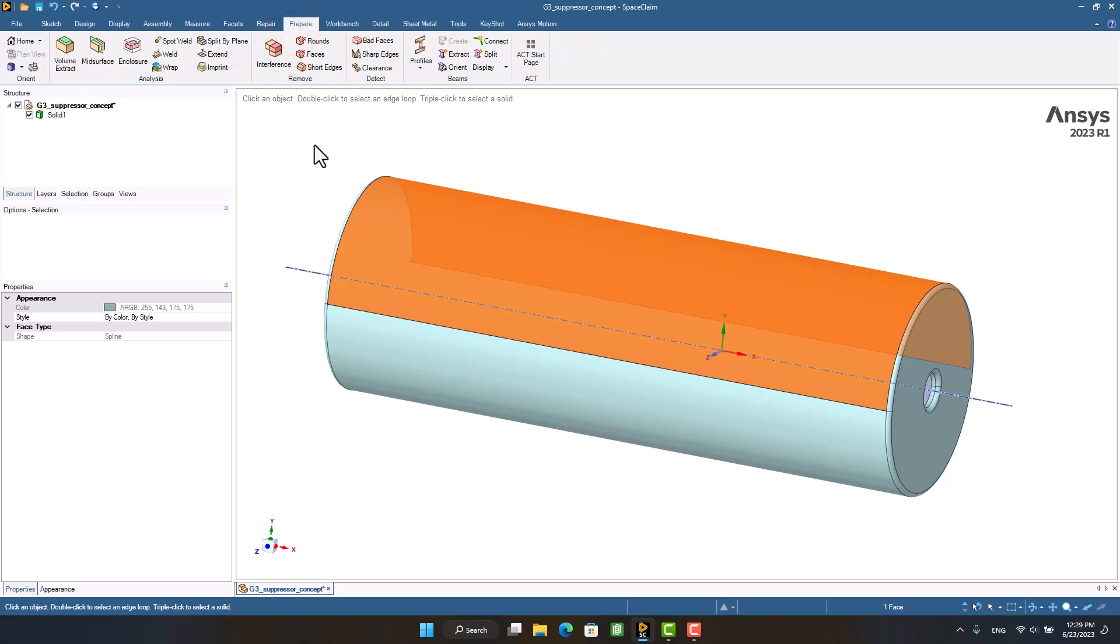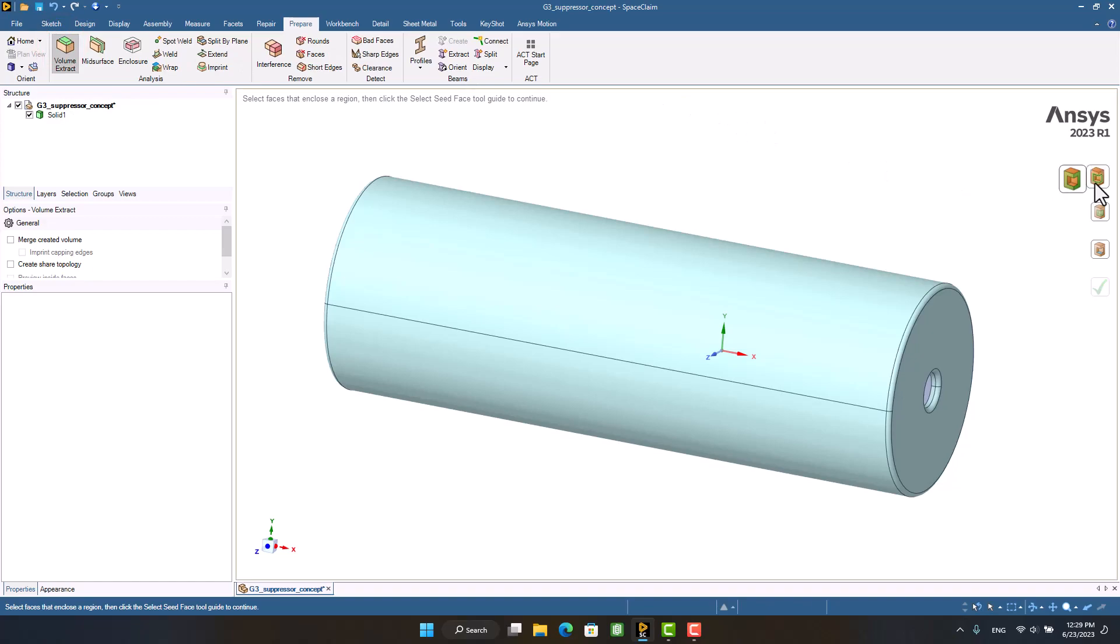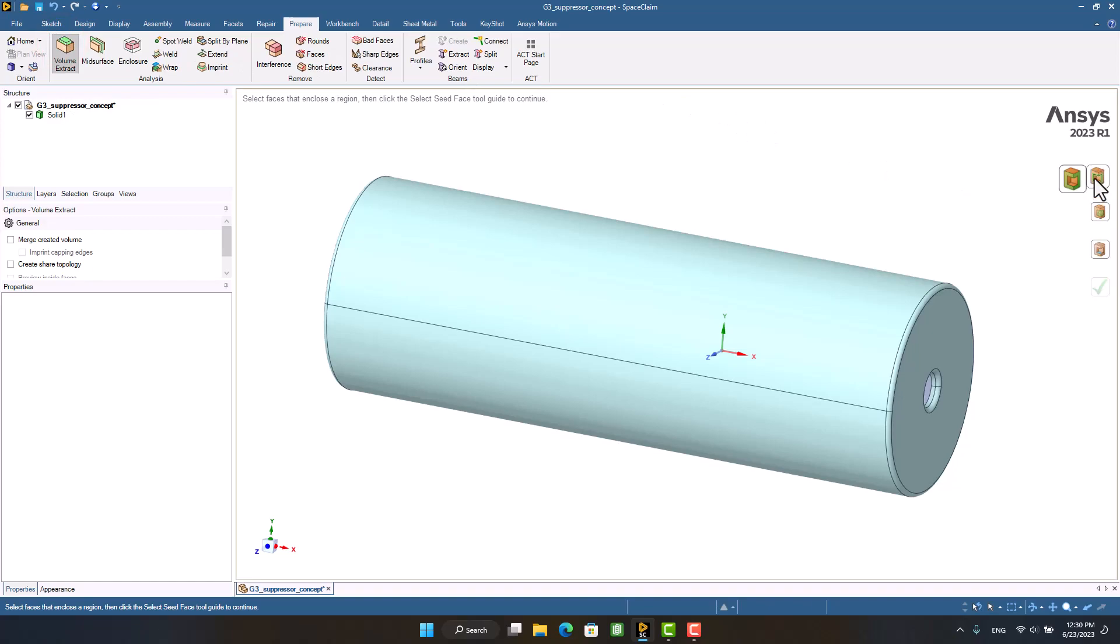So I'm going to select volume extract in the prepare ribbon. We need two edges for the start and end of the volume extraction.